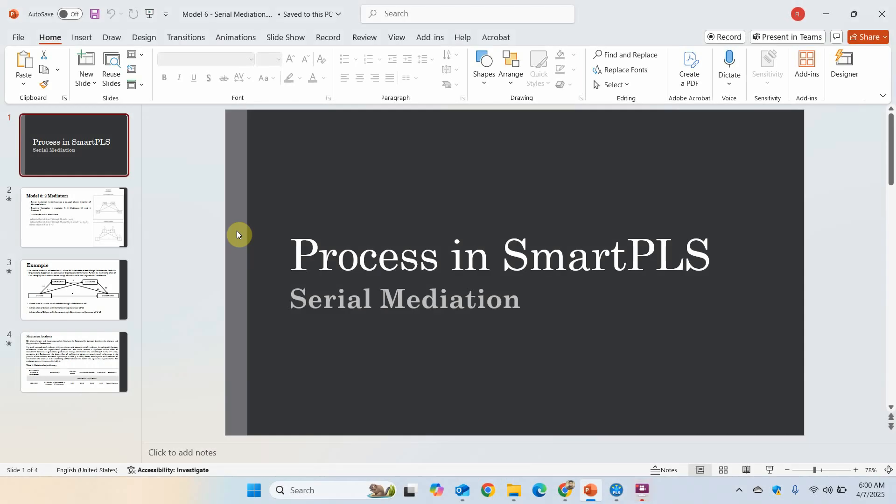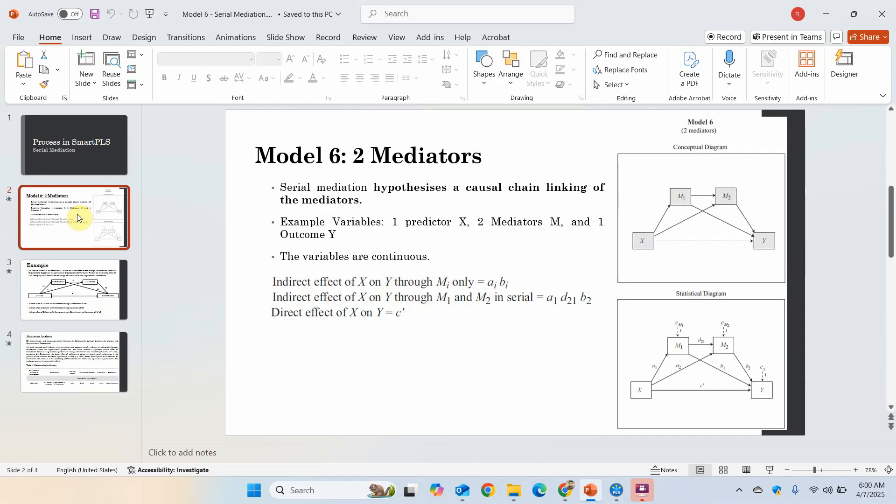In this session we are going to look into how to use process in SmartPLS for serial mediation. Let's assume we've got this model with two mediators. In the process macro, it's model 6. Serial mediation hypothesizes a causal chain linking the variables or the mediators.